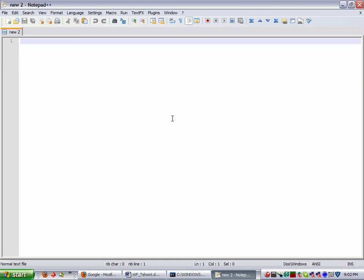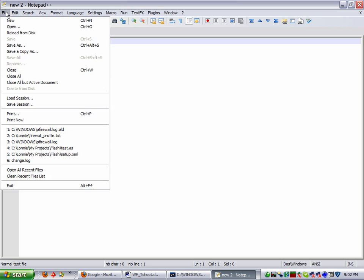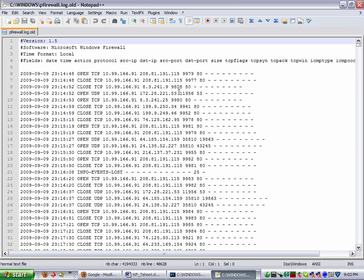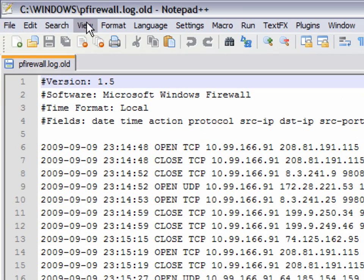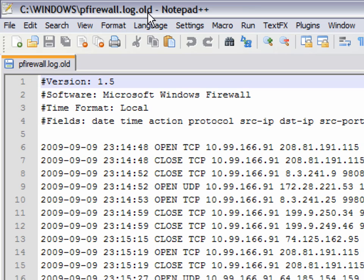You can find the log under the Windows directory. Now I've got it open. Let me zoom in here and show you. It's called pfirewall.log.